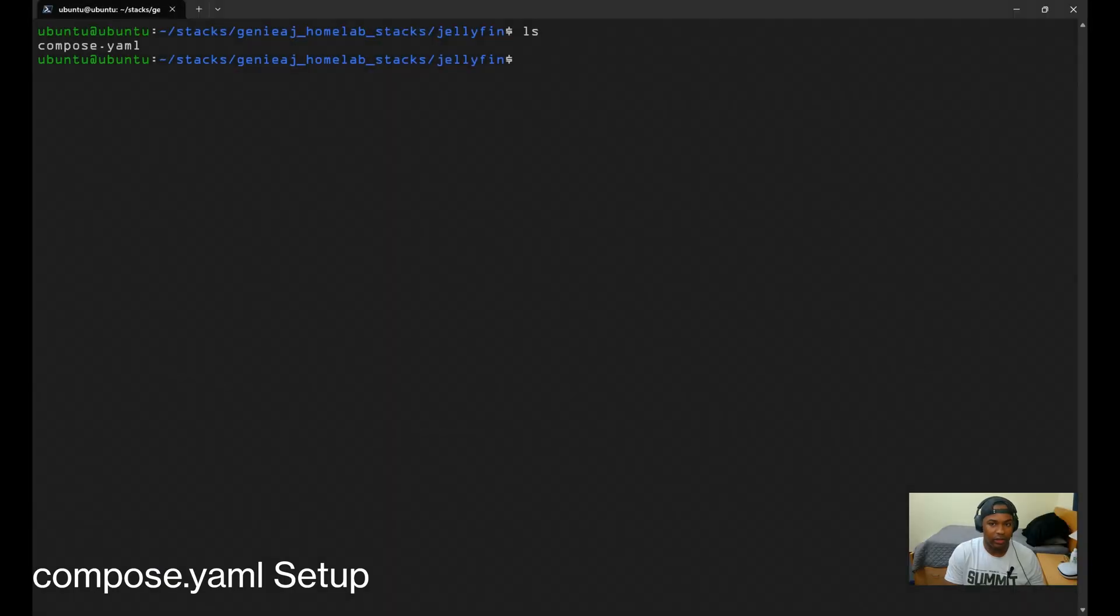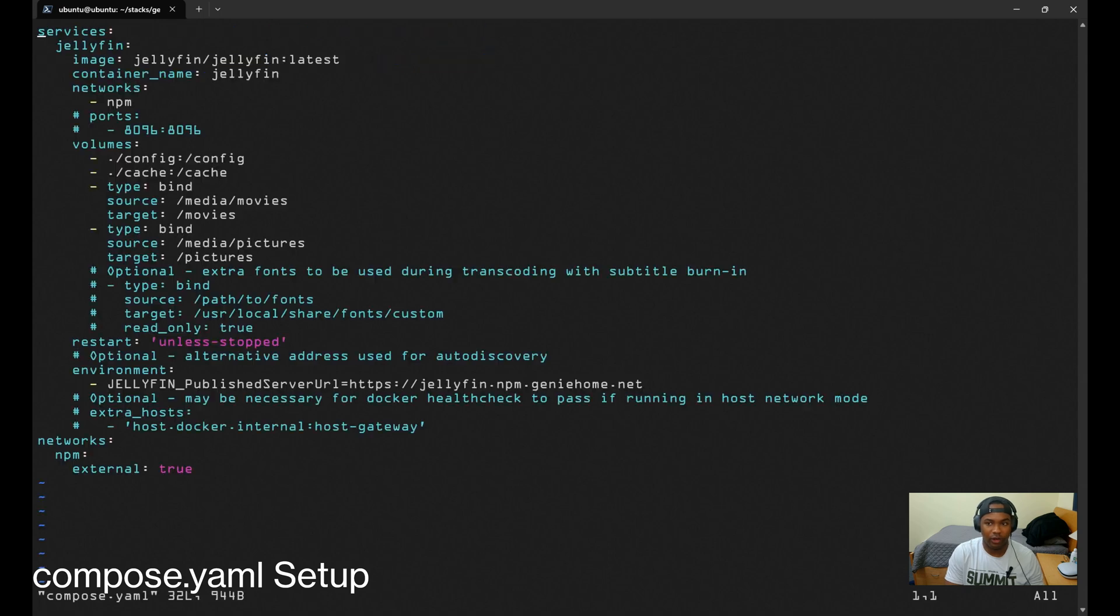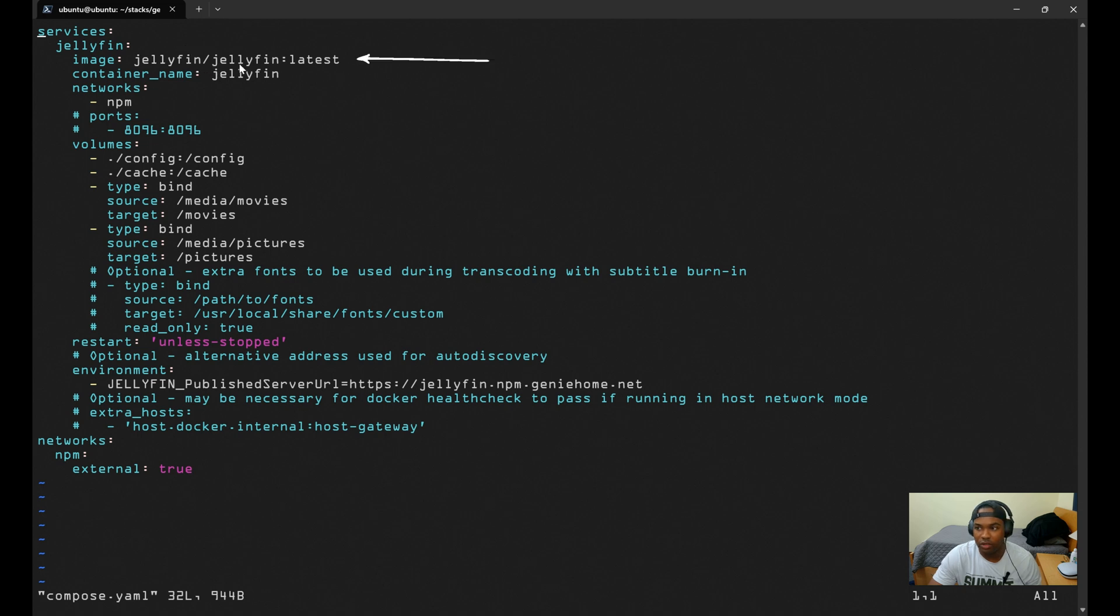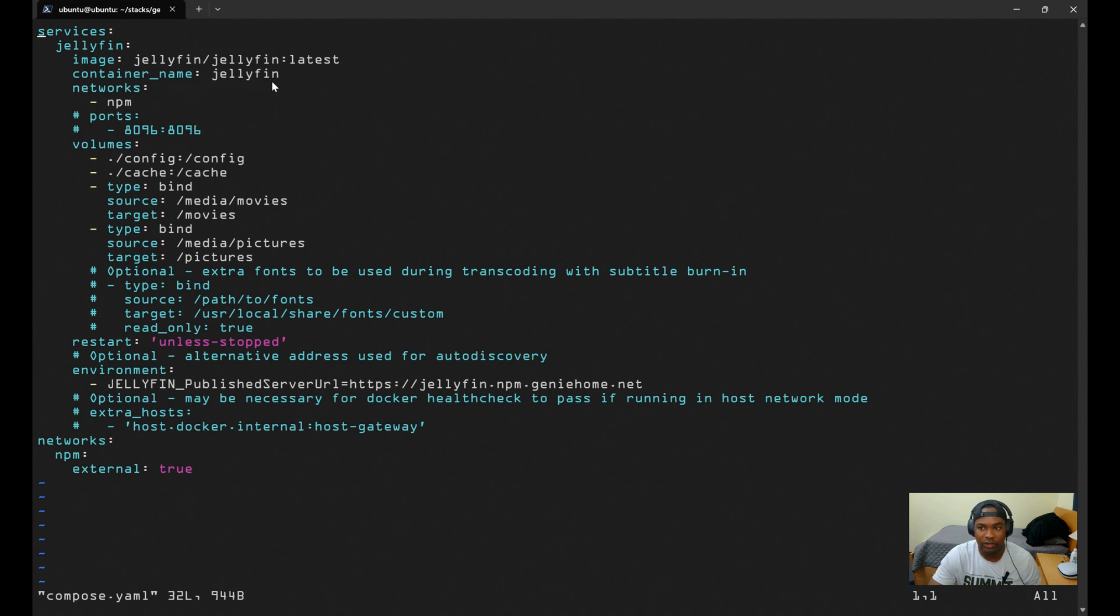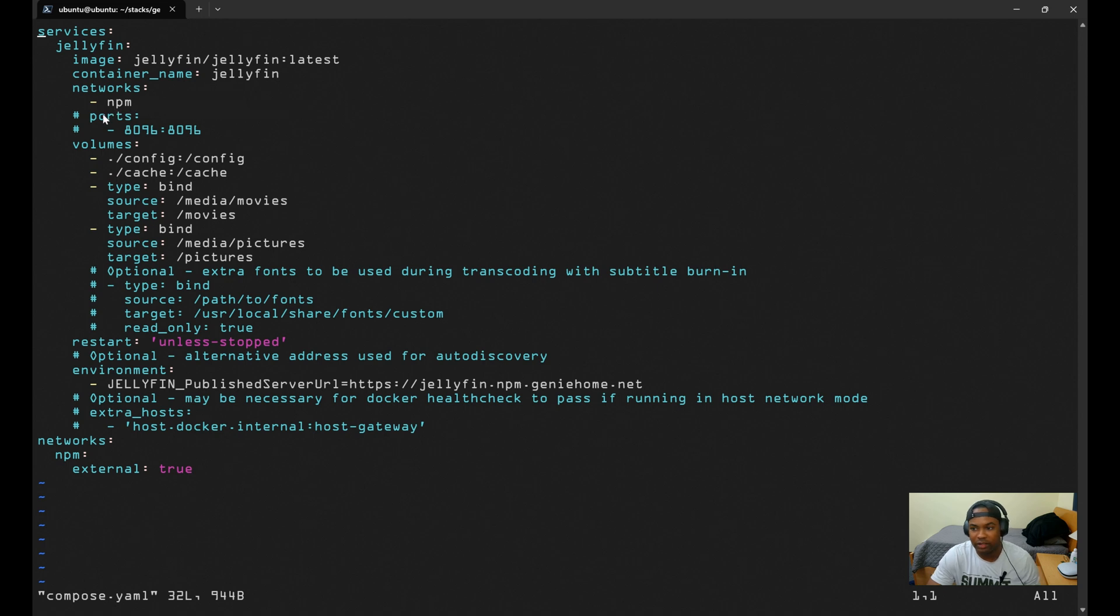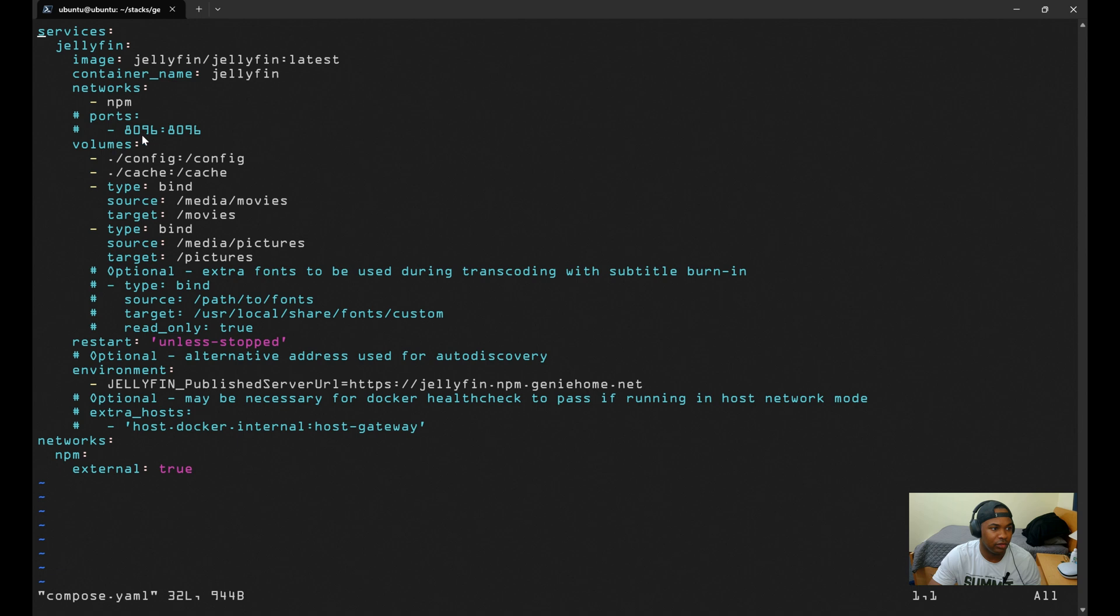All right, so let's start off with the Docker Compose file. We're using the latest official Jellyfin image, and we are specifying the container name as well. This is the host name that we will be configuring NPM later on in the video. We're also placing it on the NPM network, and this is the same network as my reverse proxy. We're going to comment out the port configuration.